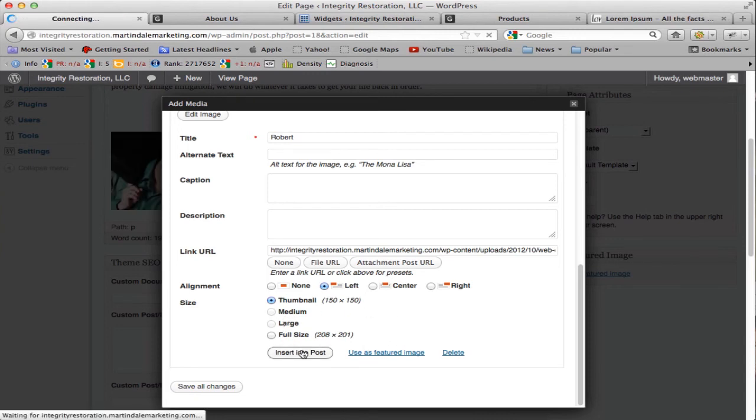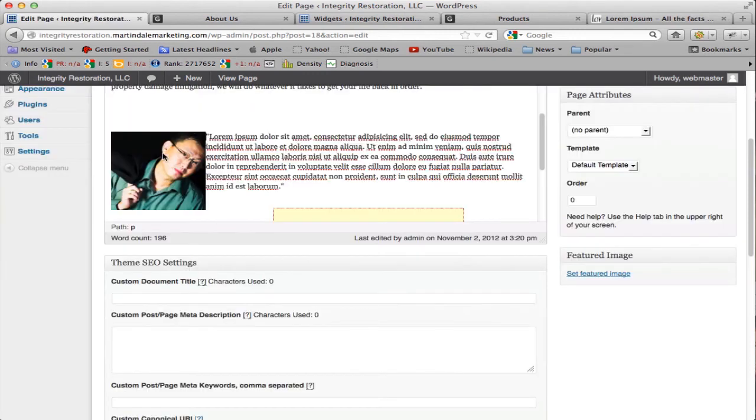And there you have it—you have your text to the right-hand side of the image itself.